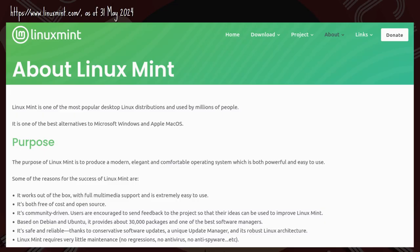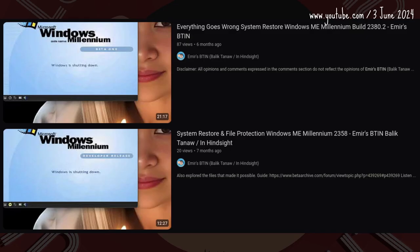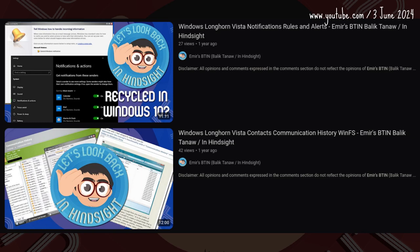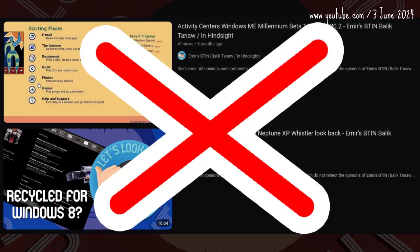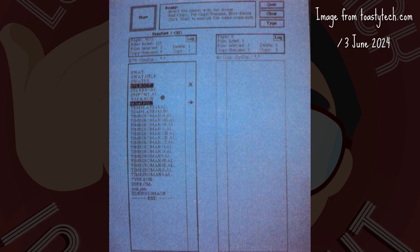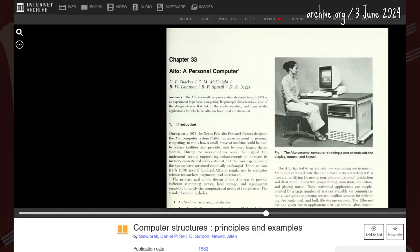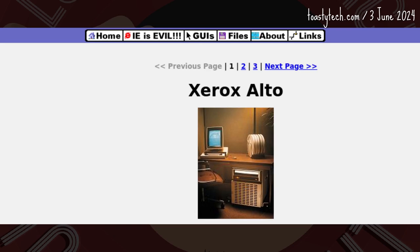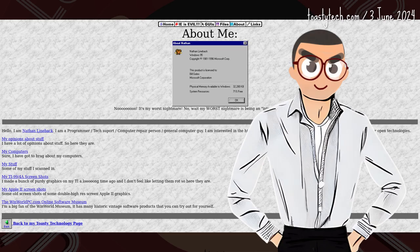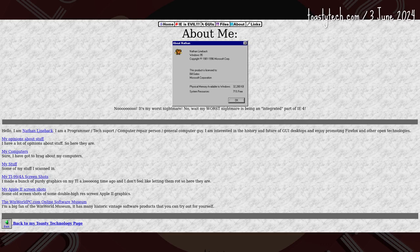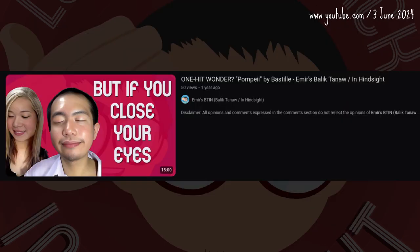This may be a video on Linux Mint, but what would an Emir's Bitin retrospective on computers be without Windows? Meet Xerox — yes, that's Xerox — Palo Alto Research Center. Xerox PARC's Alto from 1973 used a GUI, as documented in Nathan Lineback's Toasty Technology page. Look familiar? But if you close your eyes?